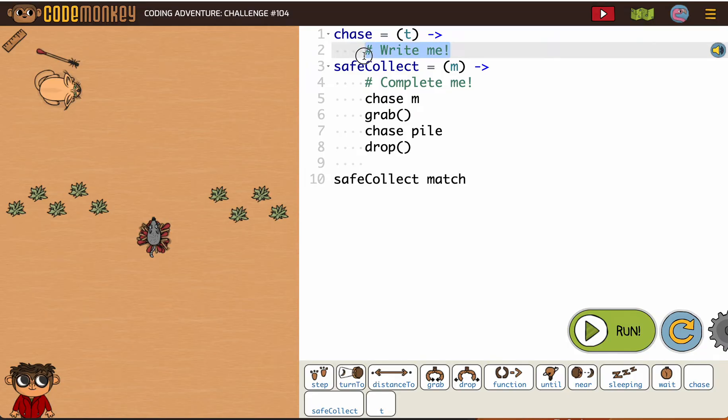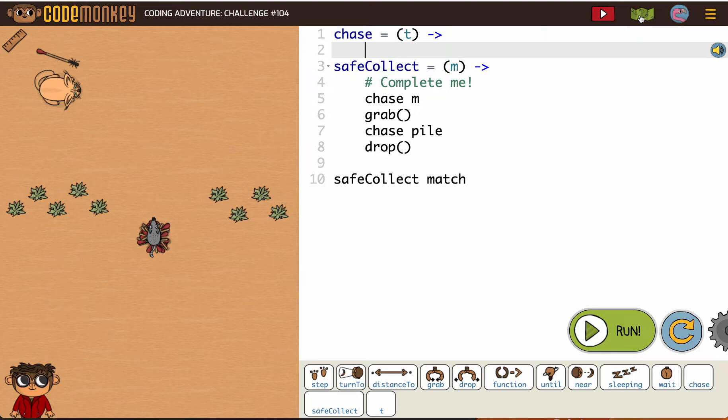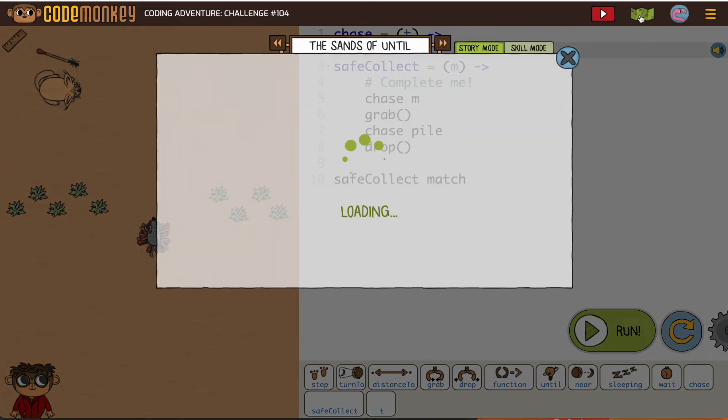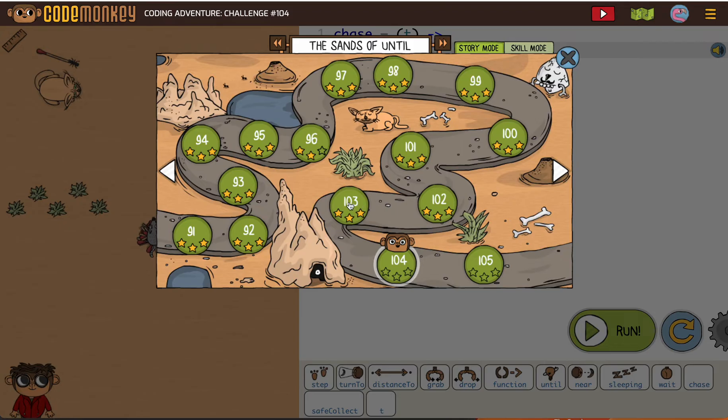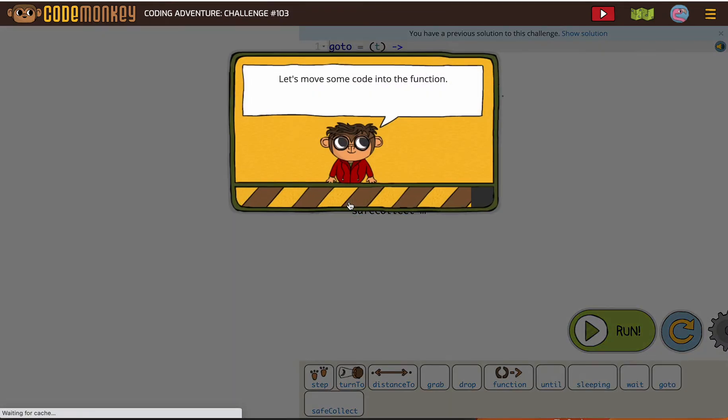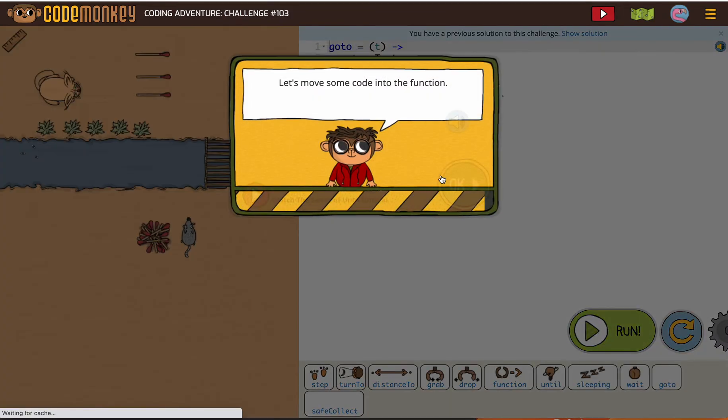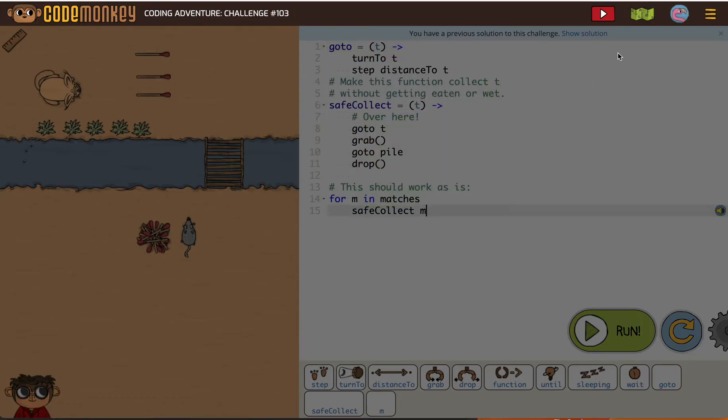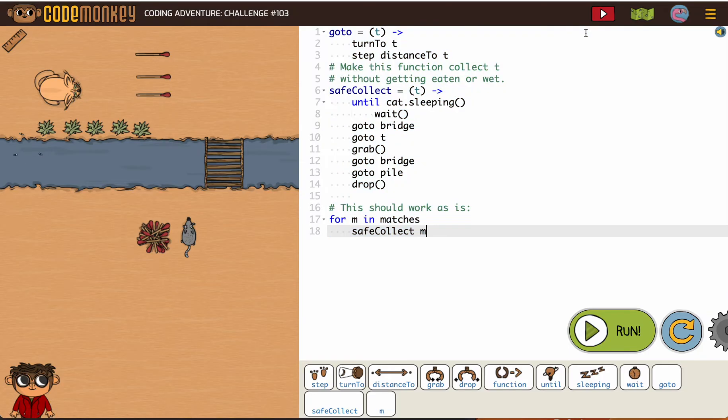So we have to write our chase function, and I want to remind you that a great way, if you're not sure what code goes into something, is to go back and look at your previous solution.